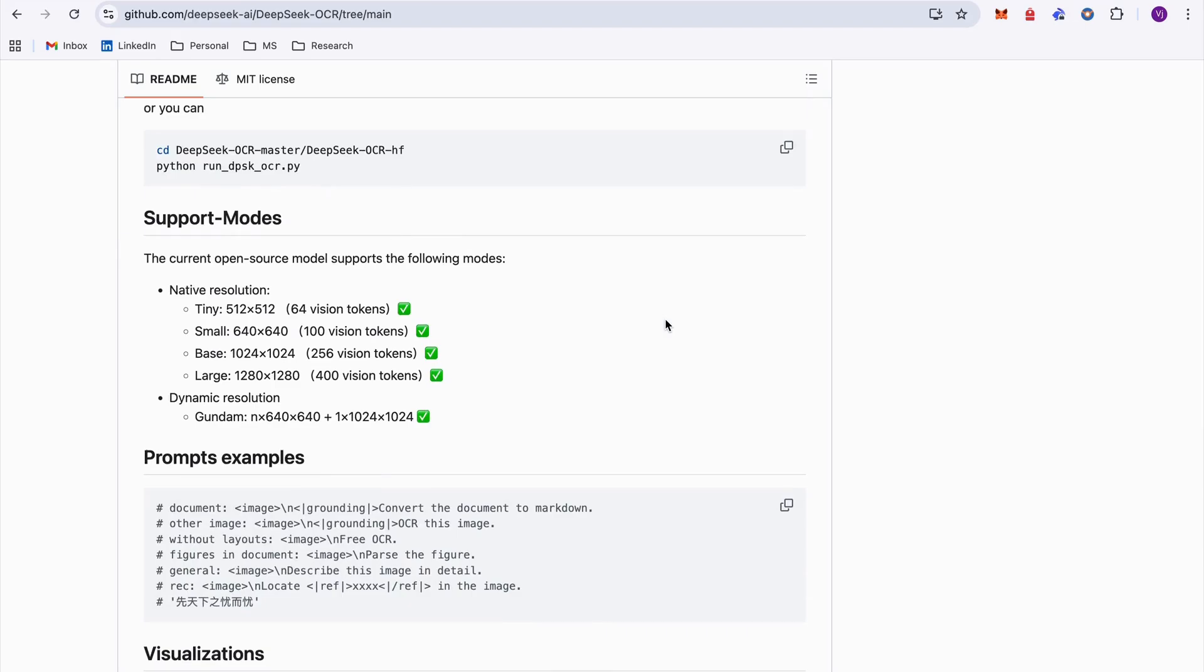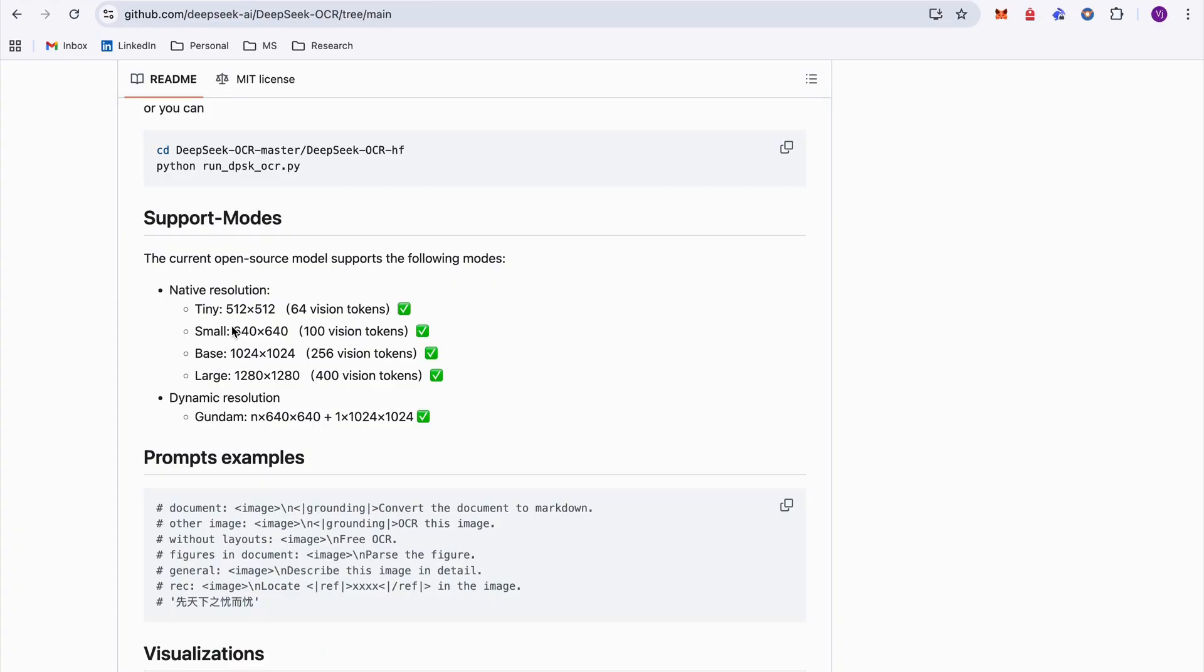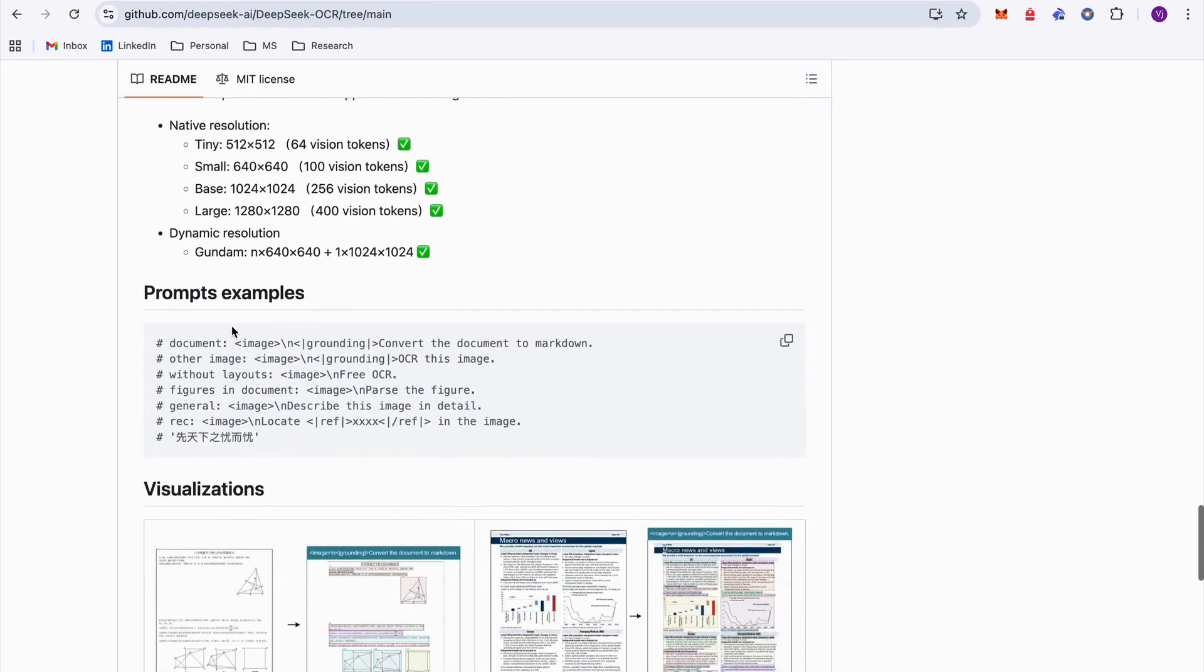We'll be able to see the same thing on the Hugging Face page as well. If we move to the supported nodes over here you can see that they're giving the data resolution and dynamic resolution. We've talked about this - the tiny, small, base, large, how many tokens are there. The dynamic resolution is around 1024 by 1024. All notes from the paper that we've read are actually implemented over here.